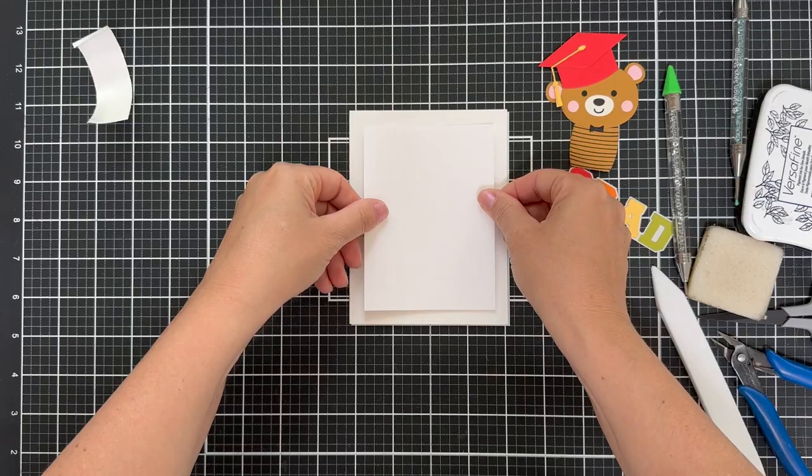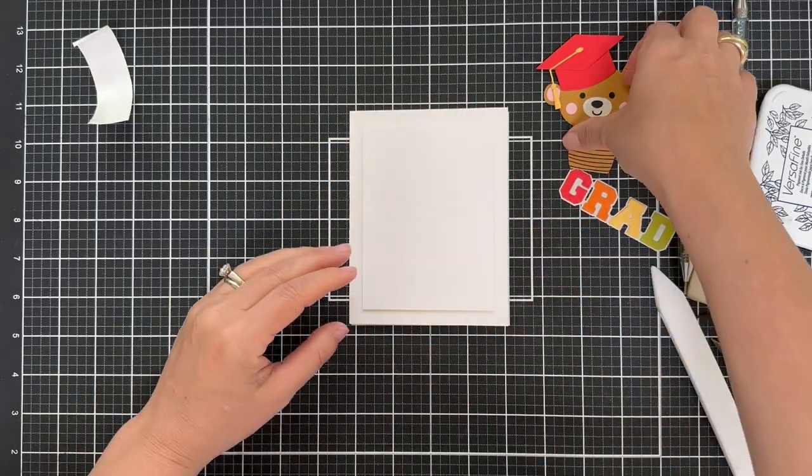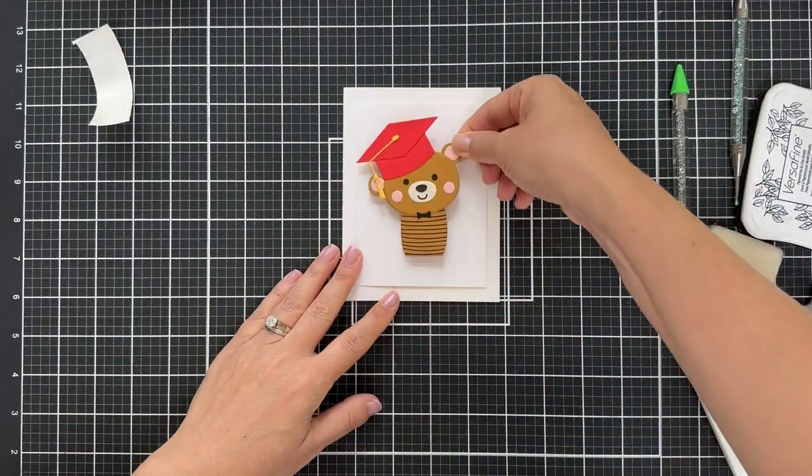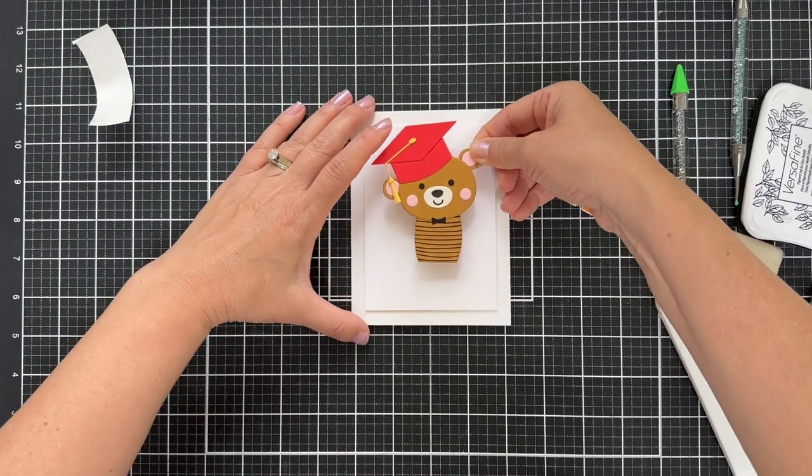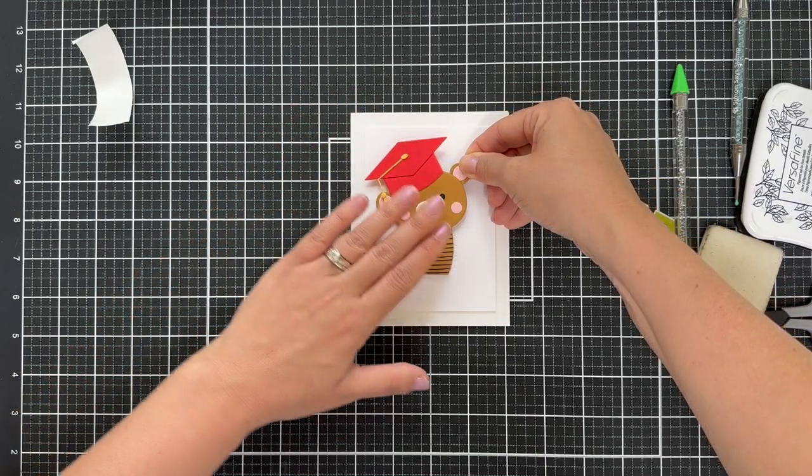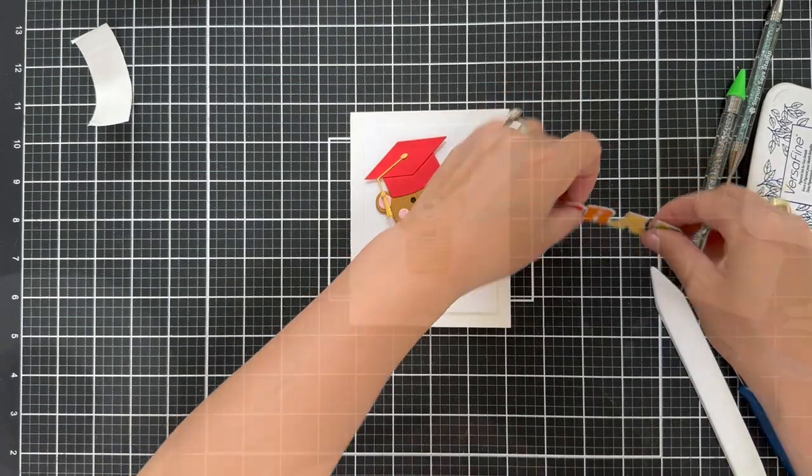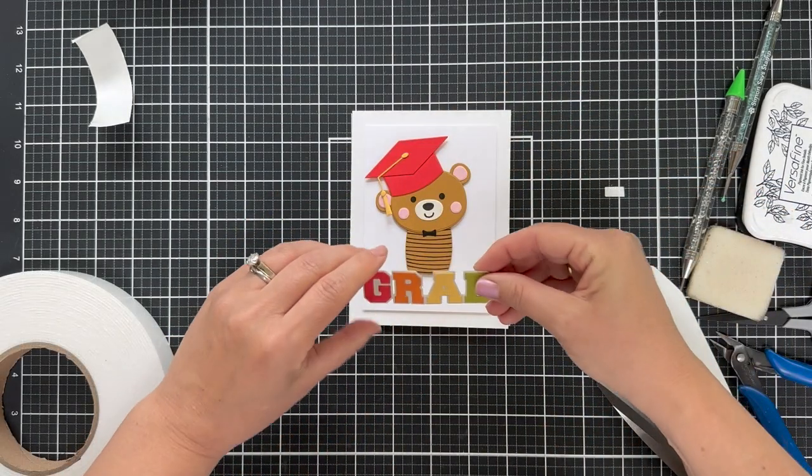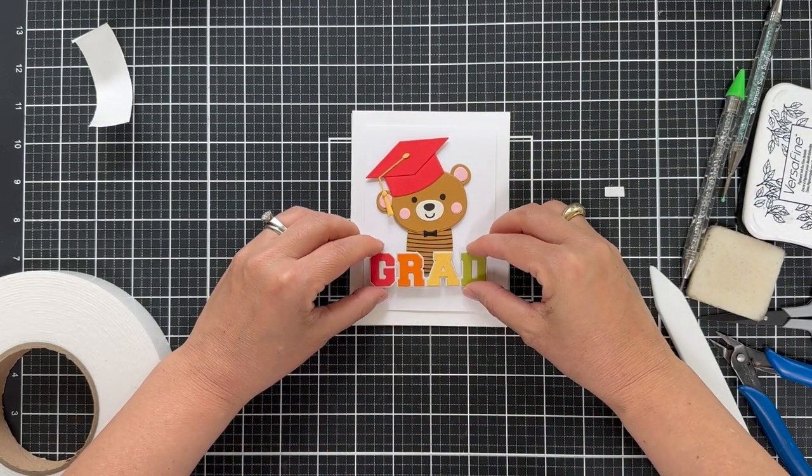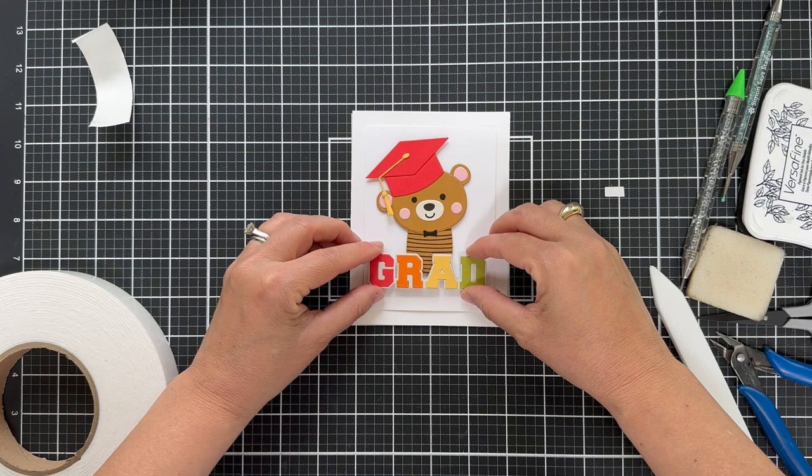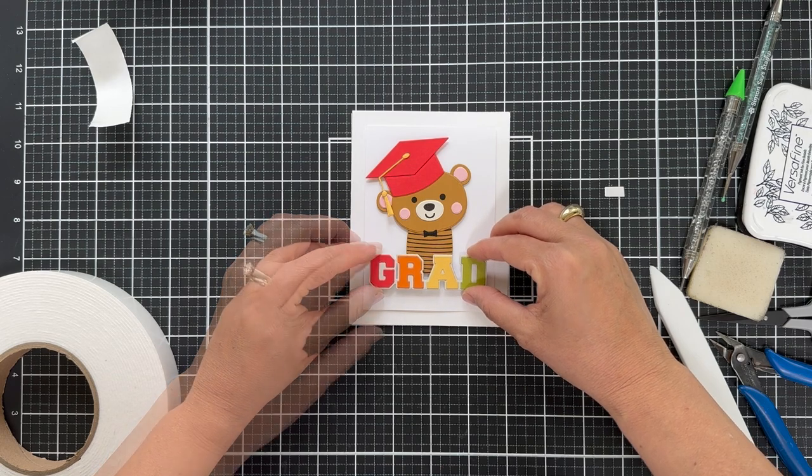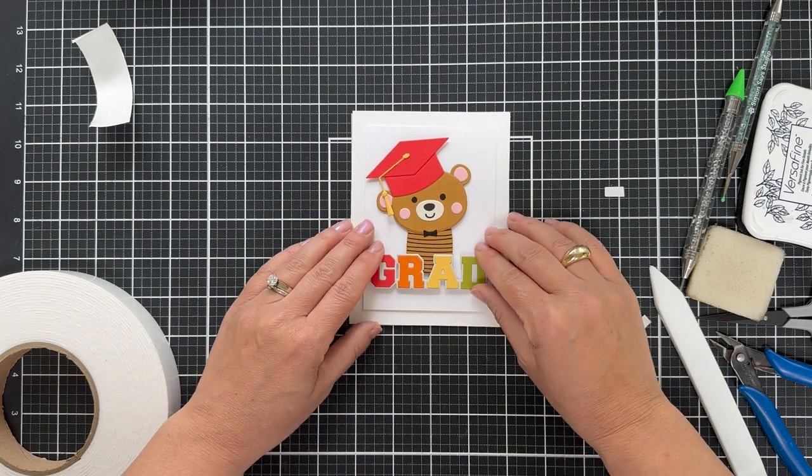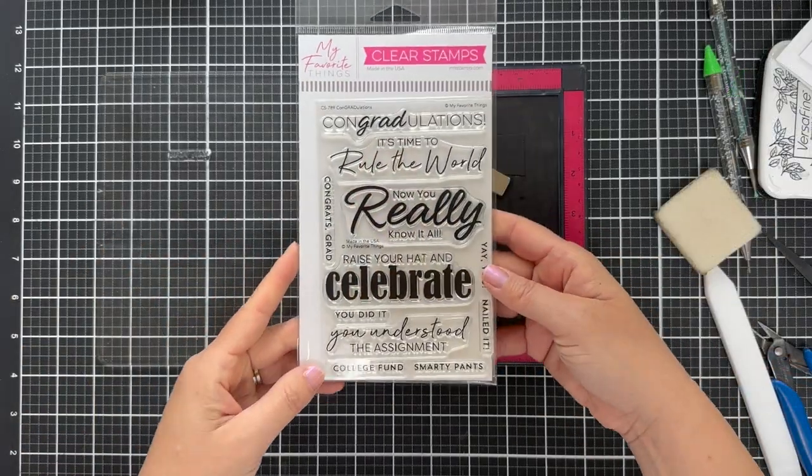So I'm gluing on a white panel onto a white card base, popping up the bear, popping up the grad, making sure it's all centered. The reason I make that extra white panel is I love a margin. I love to frame it. I feel like it draws your eye in towards the center and it just makes everything look neat and tidy.